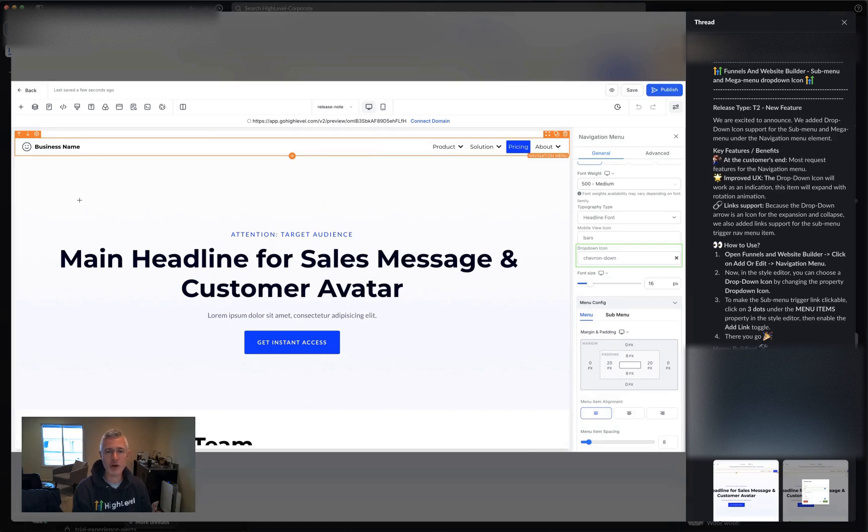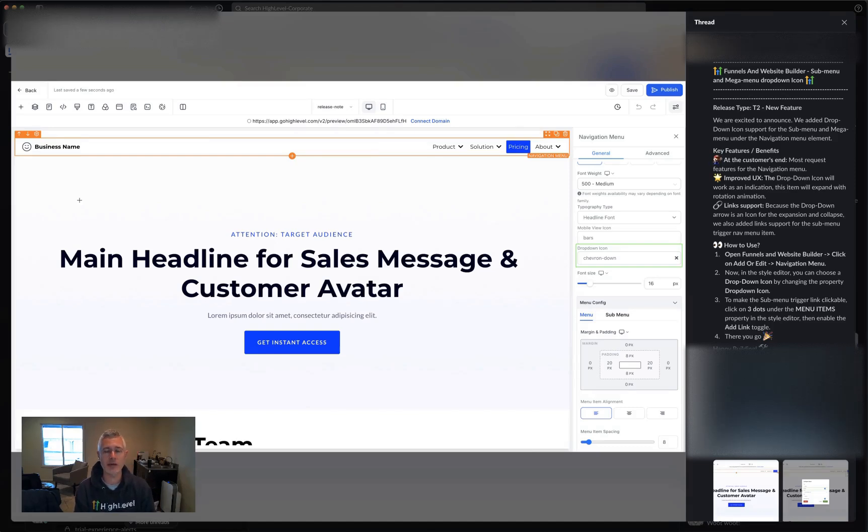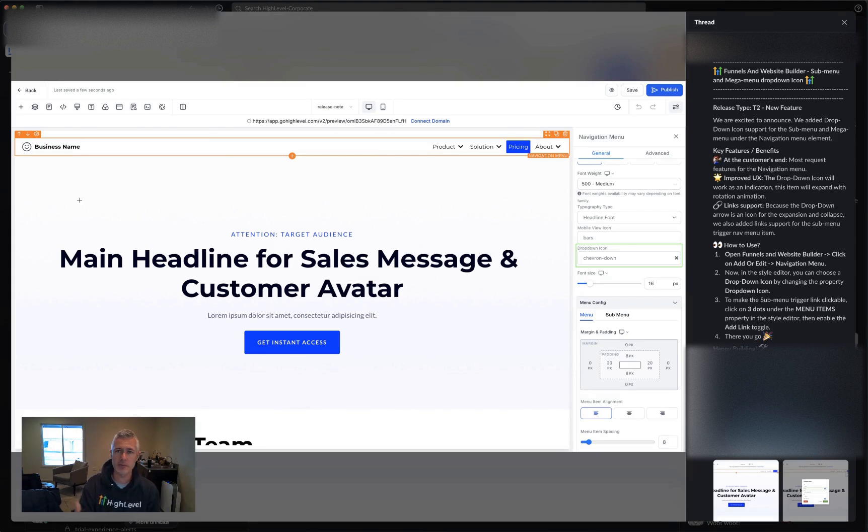Hey, happy Friday everybody. Sean coming at you from High Levels. So this is an awesome expansion to the mega menus that we added recently in the funnel builder and the website builder.